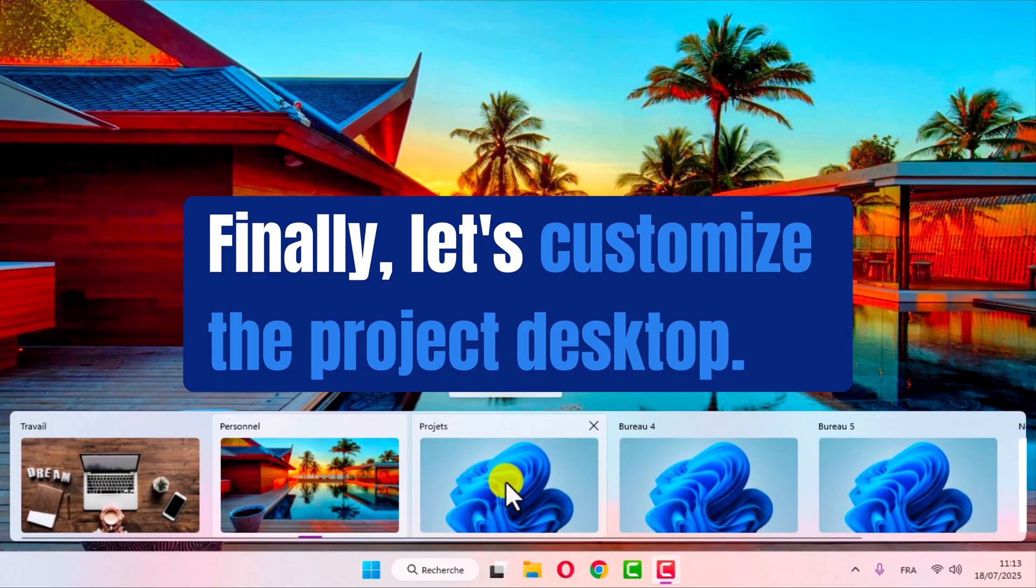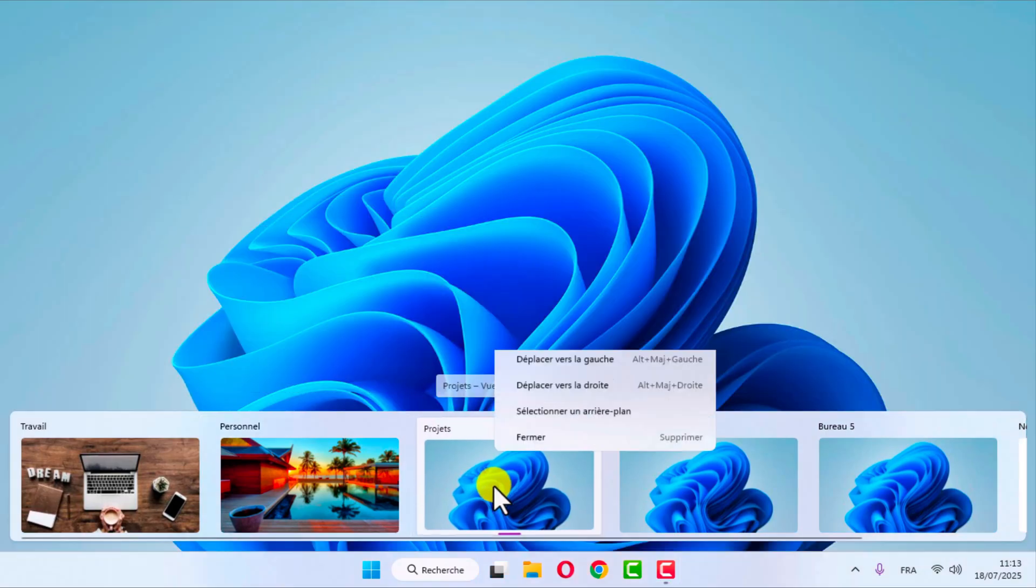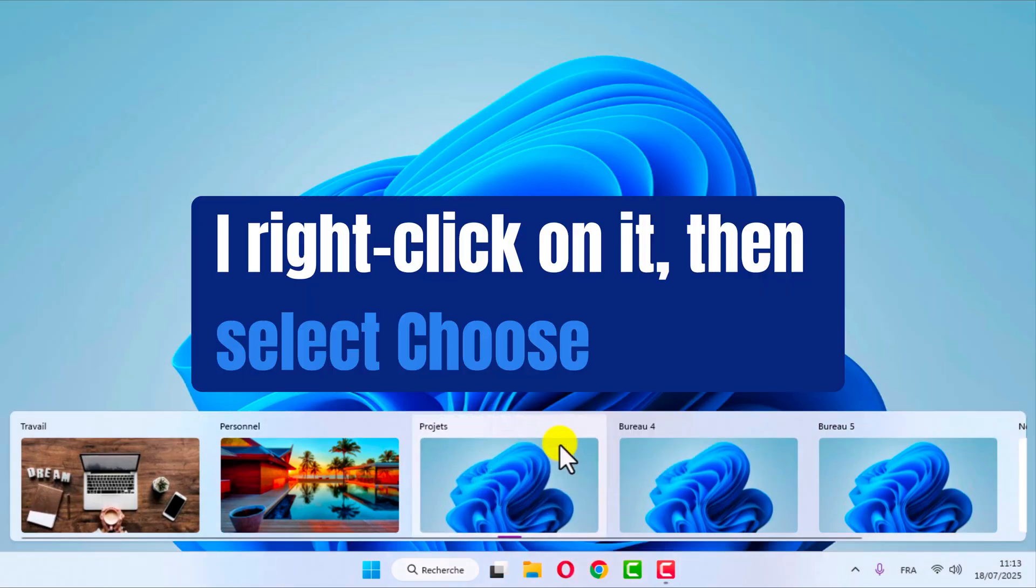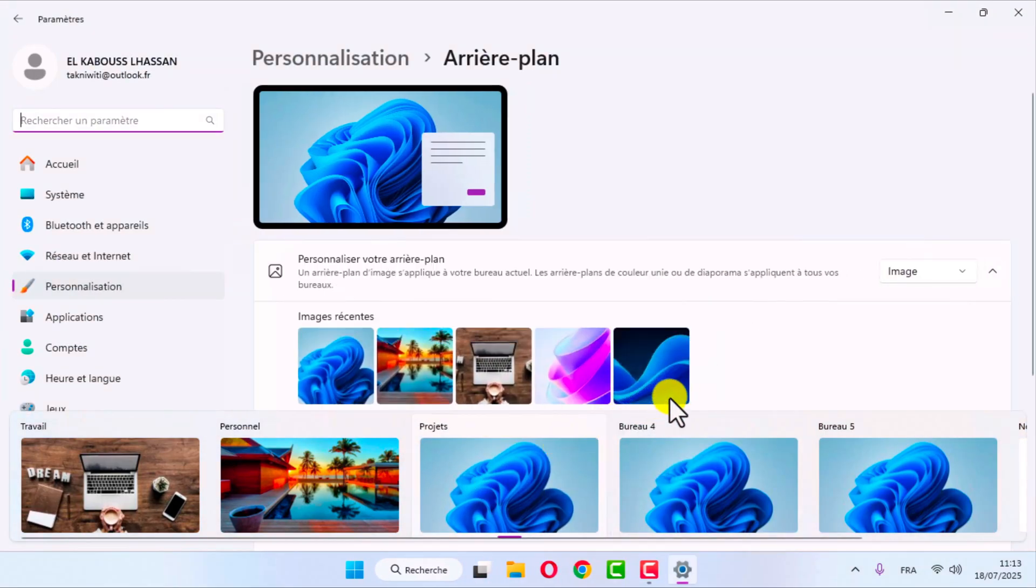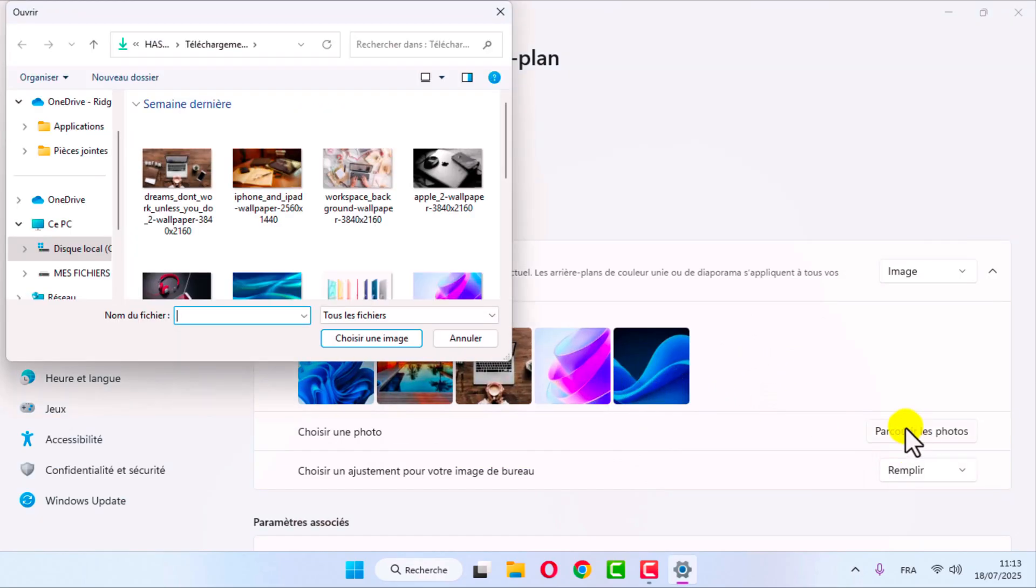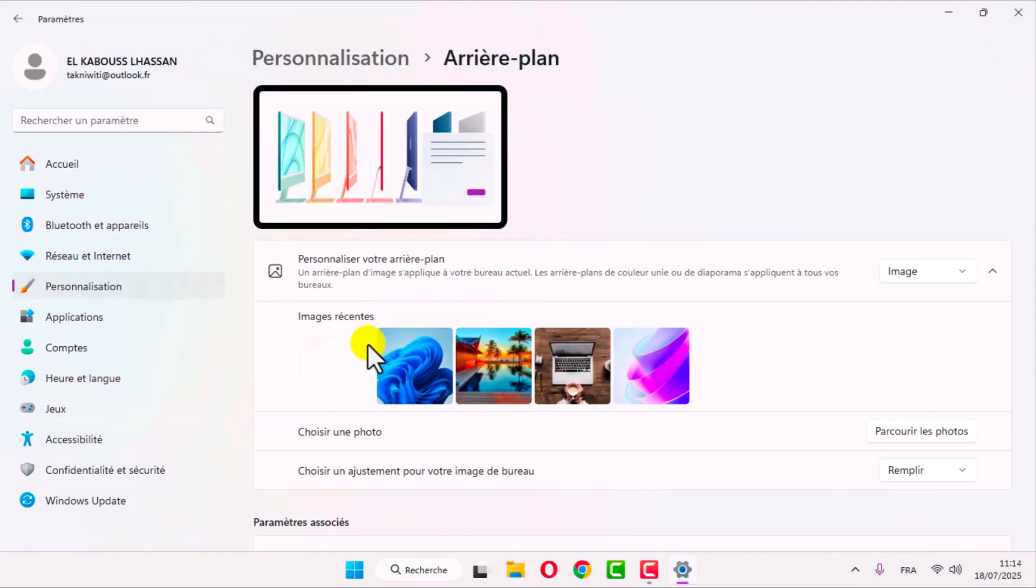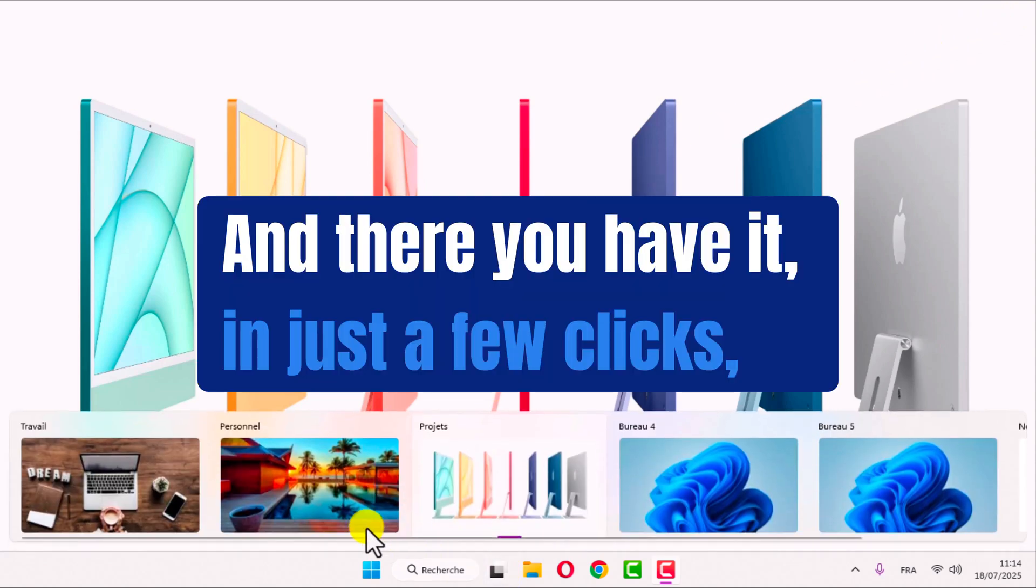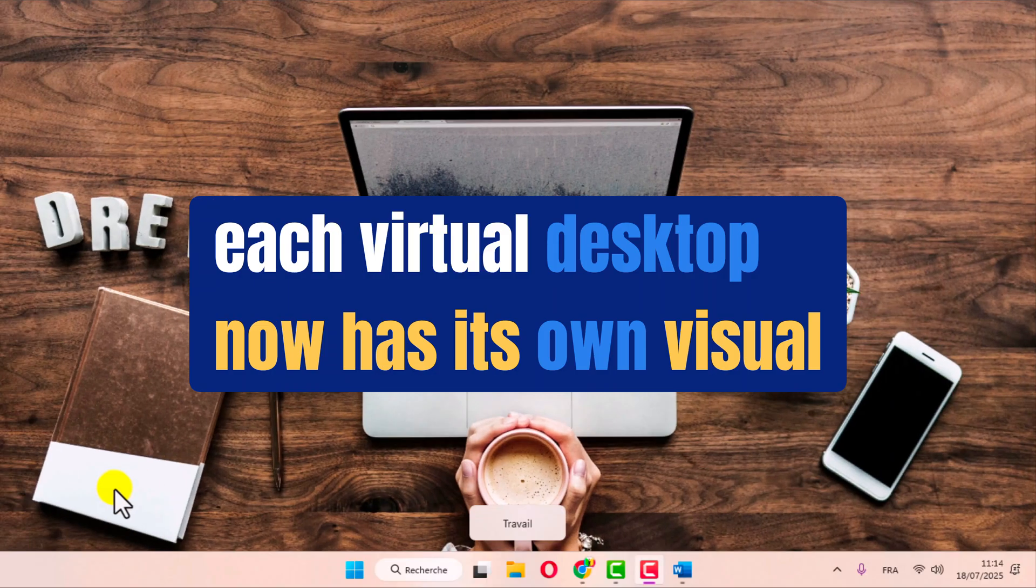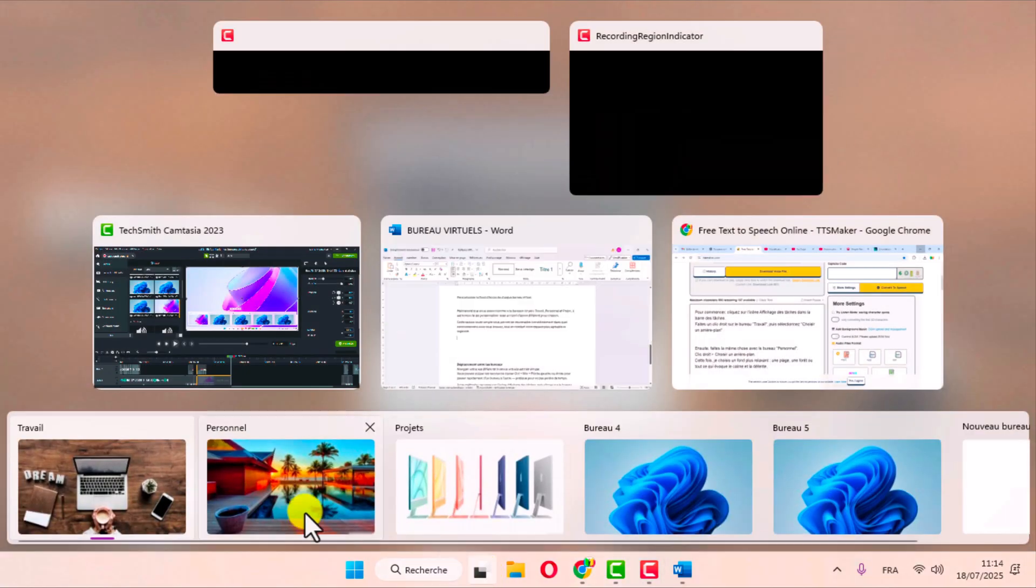Finally, let's customize the project desktop. I right-click on it, then select choose background. And there you have it. In just a few clicks, each virtual desktop now has its own visual identity.